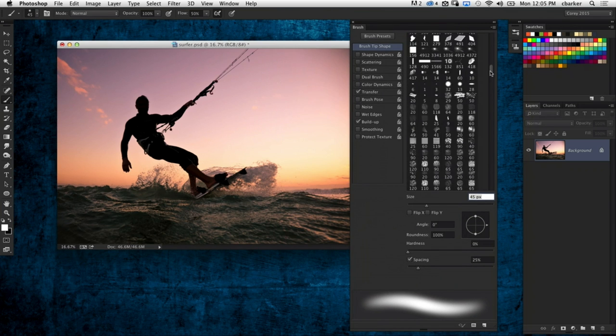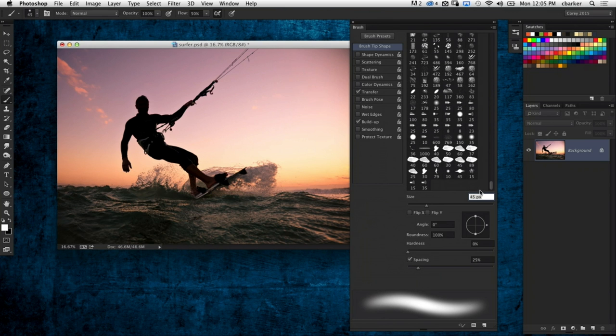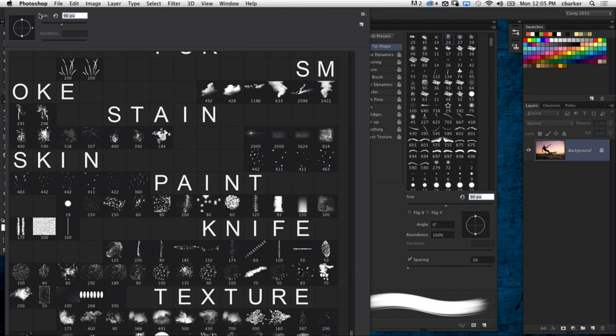Pete says he uses tool presets all the time, especially because he likes to draw and sketch. He creates custom pencils and other brushes with certain sizes, colors, and settings he uses repeatedly. He saves those as tool presets — as soon as he starts to draw, he goes up to that corner, hits the tool preset, and it's already loaded with the color, spacing, everything he wants. Without tool presets, he'd have to manually tweak all settings and grab colors each time. Tool presets are really powerful but often ignored because they're tucked in the corner.